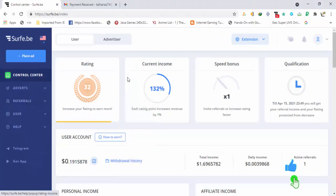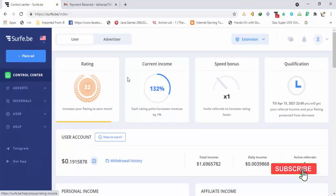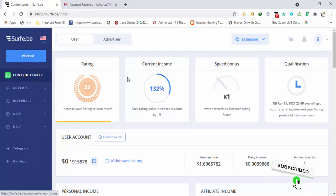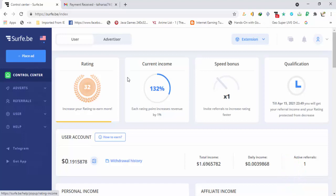That's it for this video. I will keep posting payment proofs from this site and I hope the site stays in business for a long time. You can trust this site and earn a lot. Thank you for watching — I will see you in the next video, stay tuned.